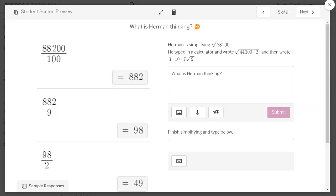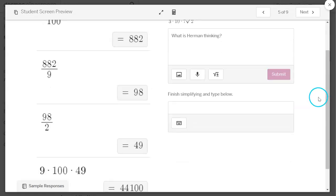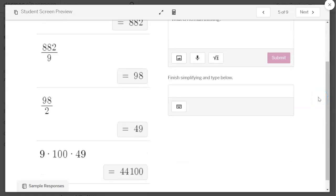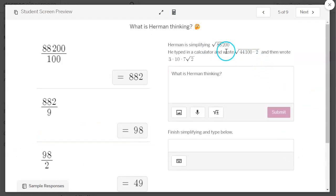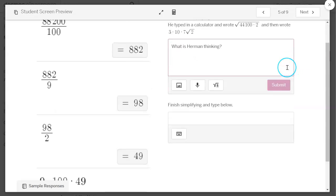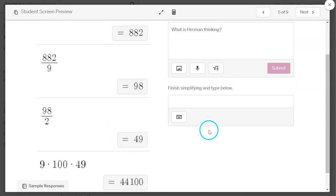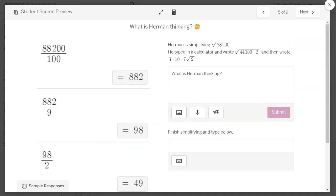All right, here's Herman. Now, Herman had a really big number, 88,200. He divided out a 100, and then he divided the result by 9, and then he divided the result by 2. And then he wrote out 9 times 100 times 49. And he wrote down here, or I guess he wrote, it says he wrote, square root of 44,100 times 2. And then he wrote 3 times 10 times 7 times the square root of 2. Where is he getting this? This one is going to take some time. Some of the kids will see right away what he's thinking. Some will go, I don't know what Herman's thinking. He's got so much going on here. Give them plenty of time on this screen.